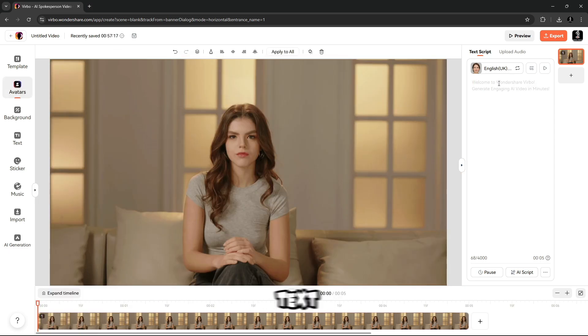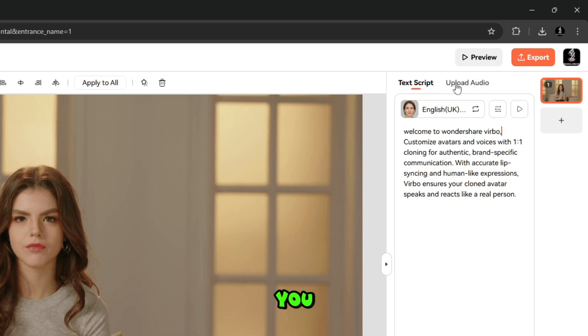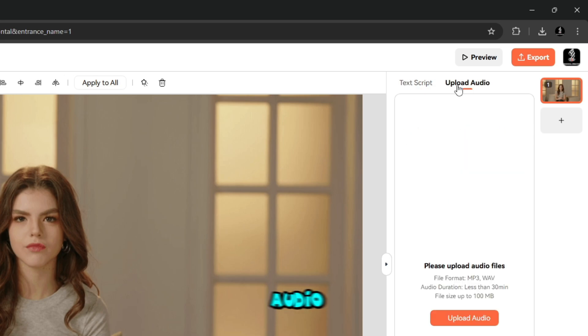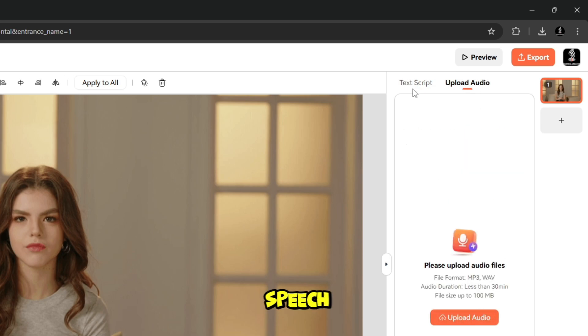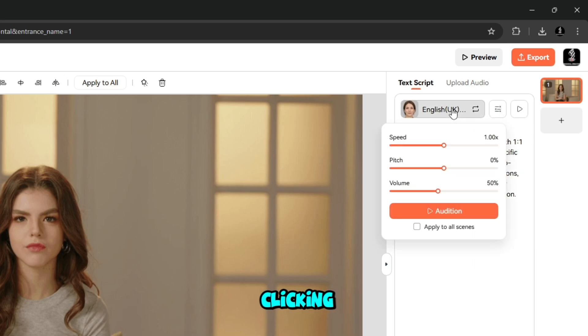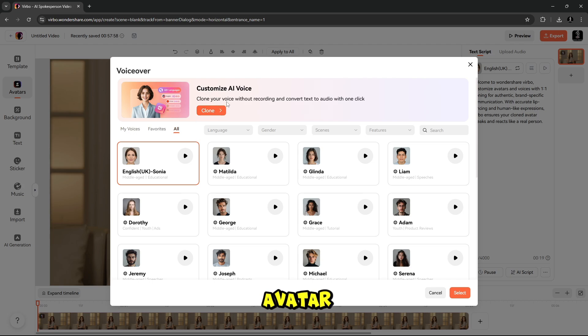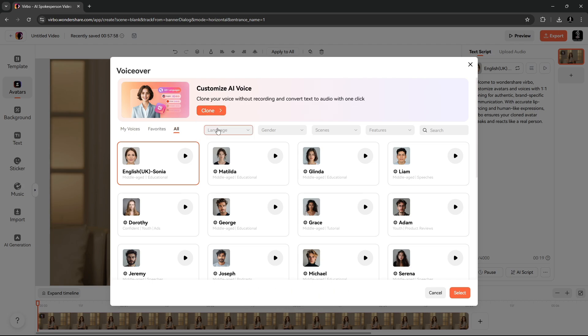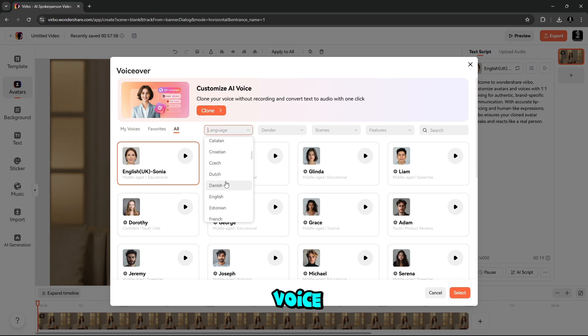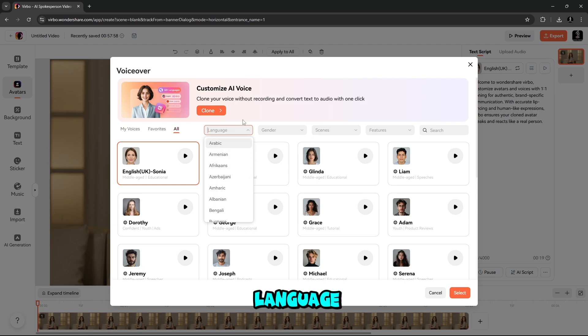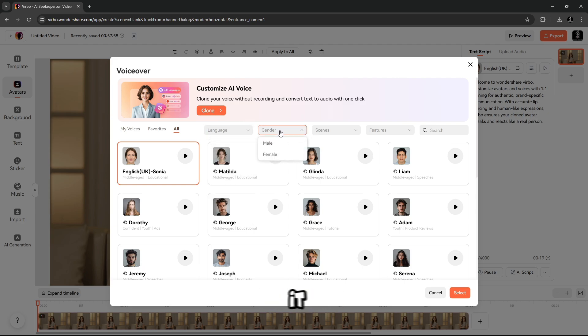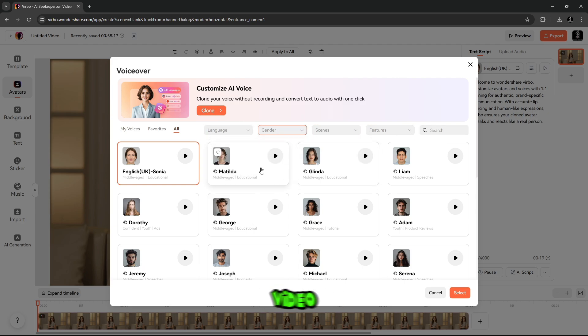When you're all done, here is text script for your Avatar. You can upload your own audio, or you can generate text to speech. By clicking here, you will find many voices for your Avatar with multiple languages. You can also do it by cloning your own voice here. English is my own language, so I select it here. And here I select Voice Actor for my Avatar video.